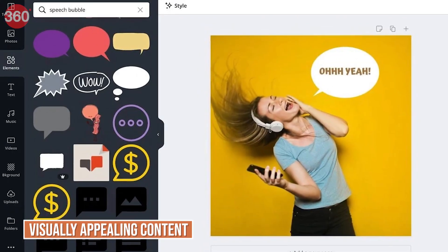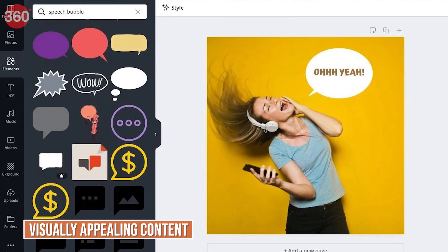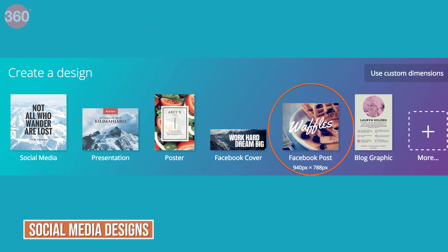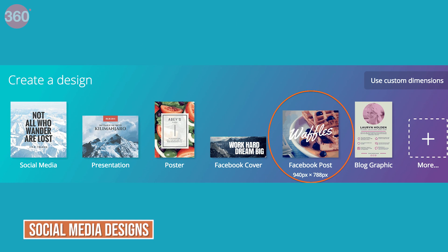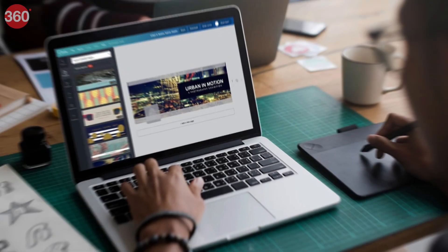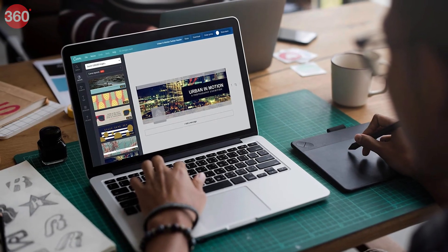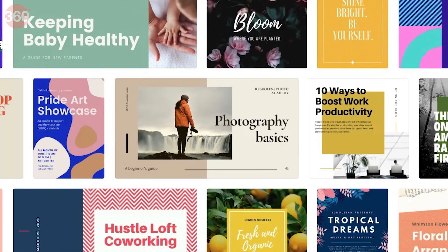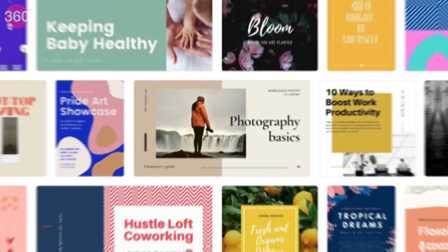Now for those who have never used Canva yet, should try it out once as it is an incredibly useful graphic designing platform that lets you create visually appealing content, social media designs, resumes, e-cards, and everything and anything that you can imagine in visual content. Canva is a free to use tool and you don't need to learn any complex skills to use it and it's great for both beginners and professionals.